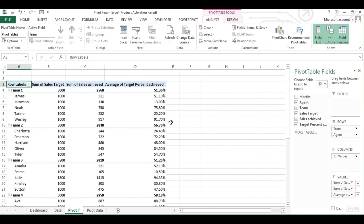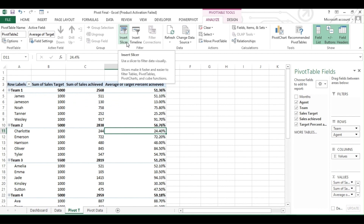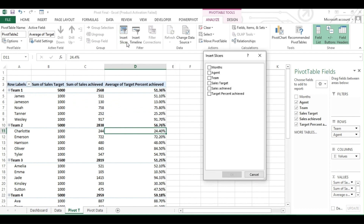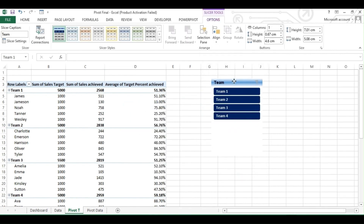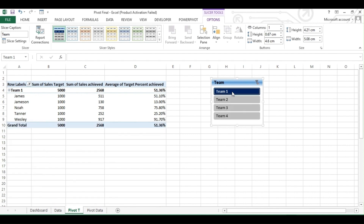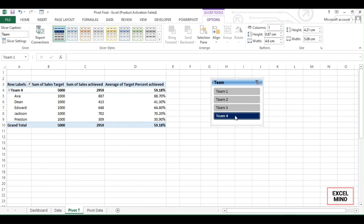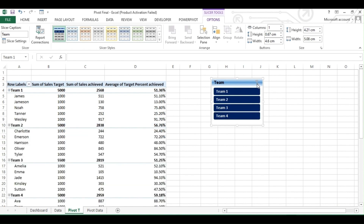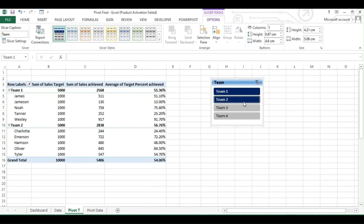Now we'll learn how we can add a button instead of a filter. Go to Analyze, then click Insert Slicer. Under the new pop-up window, click any of the checkboxes for which you want buttons. We will add one for Teams. You can change the size of the slicer. When you click any team button, your data will be filtered as per your selection. To undo the selection, click the filter icon on the top right side. You can even select multiple teams by holding Ctrl-click.